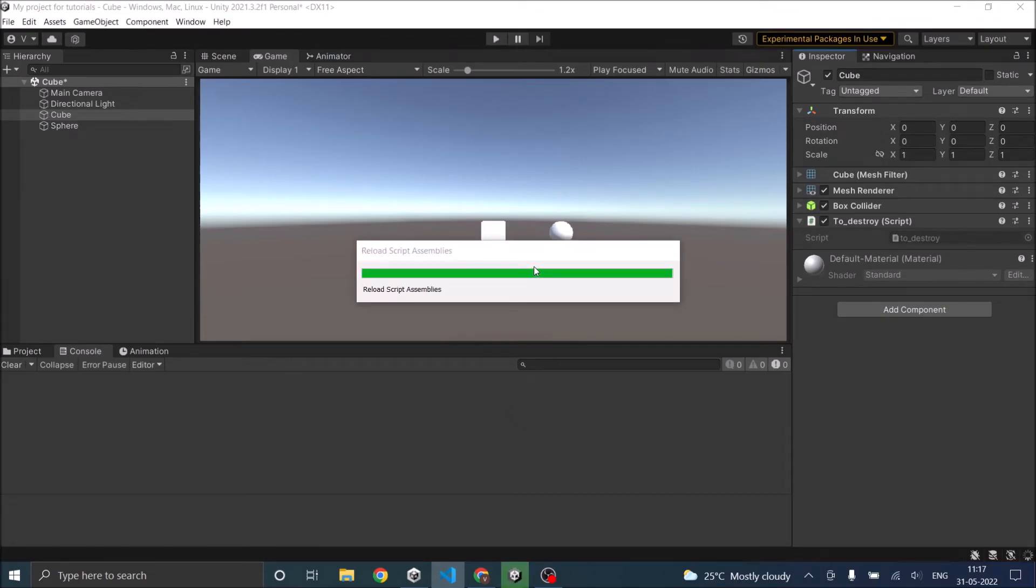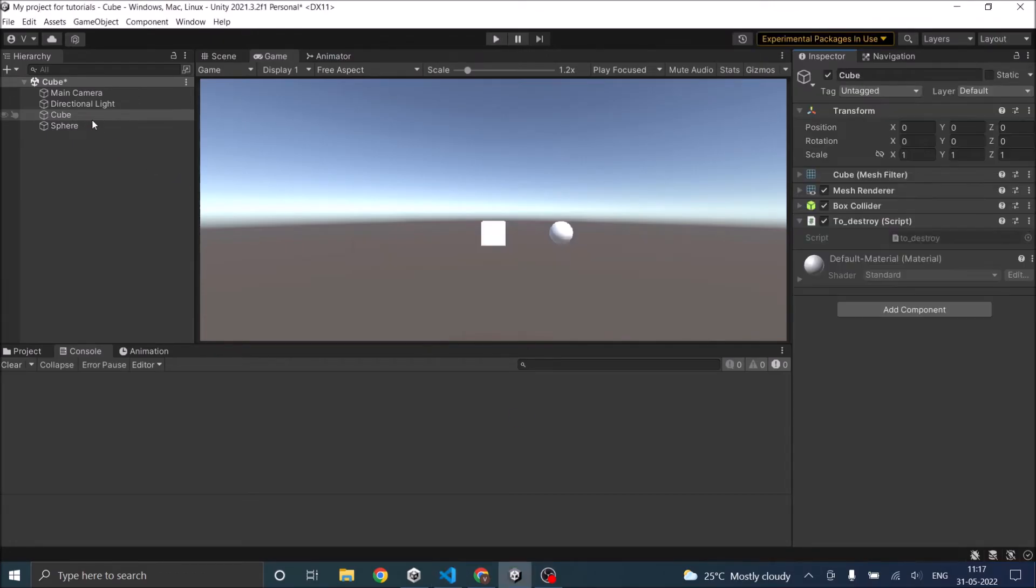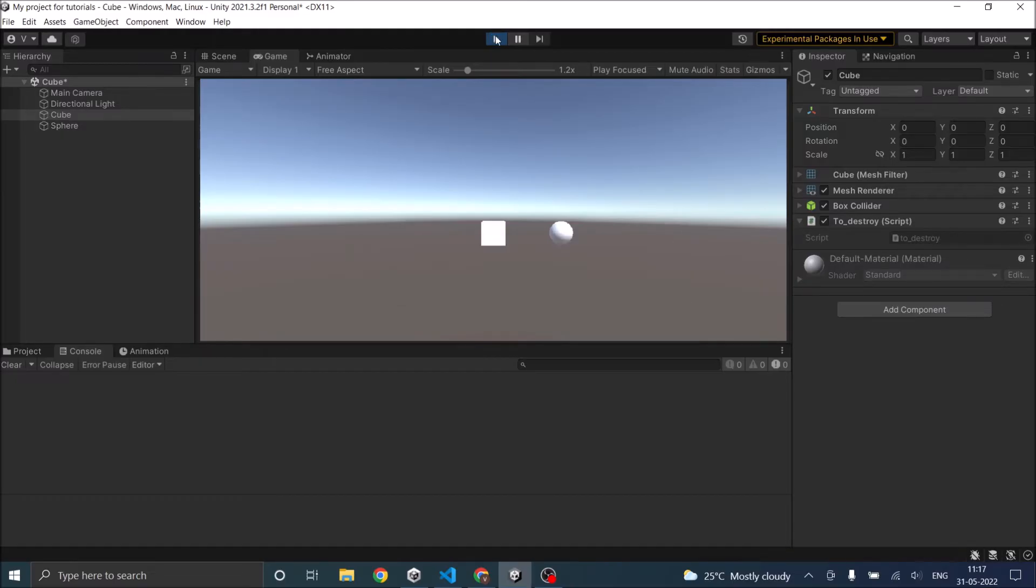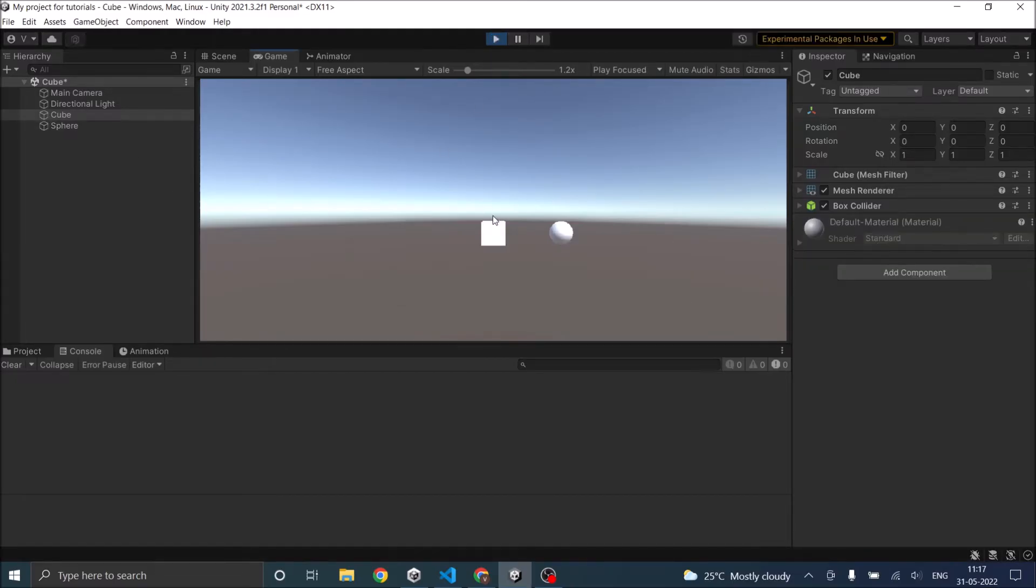So now we have the script attached to our cube game object. And the script is called to destroy. So when I play the game the cube still remains but the to destroy script has disappeared.